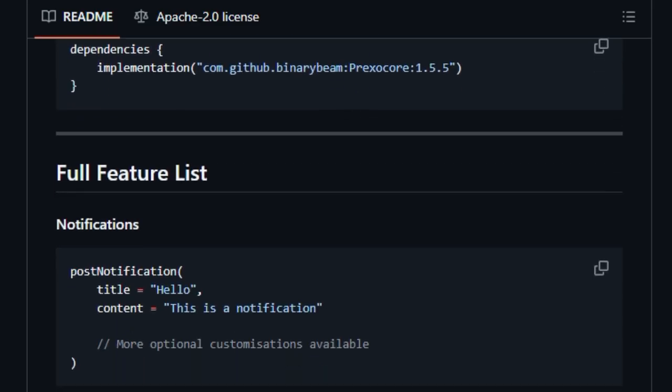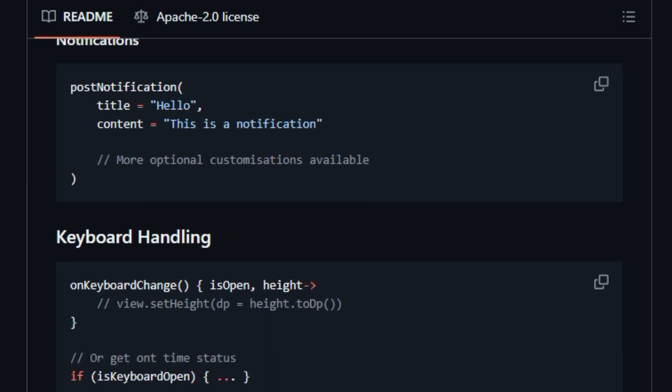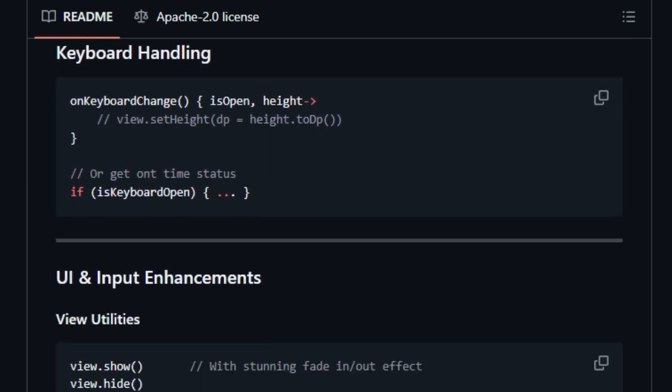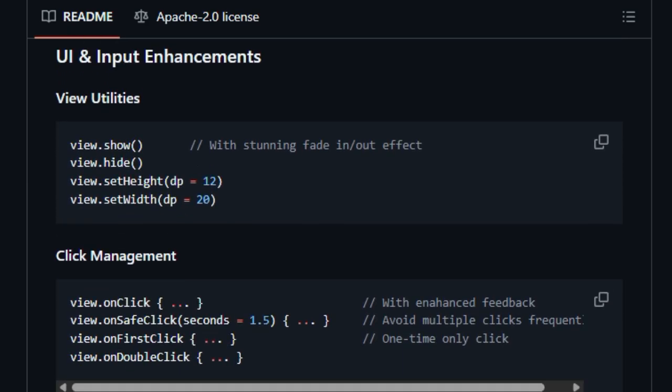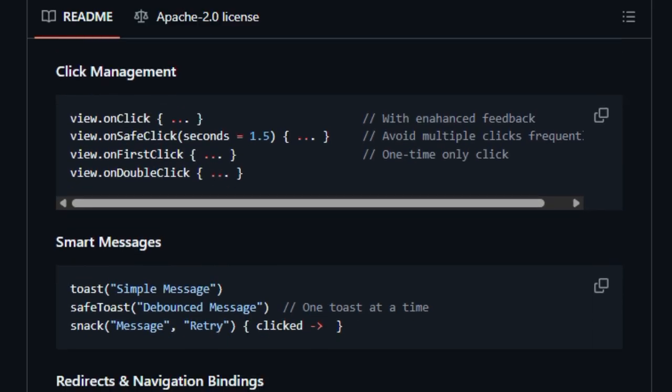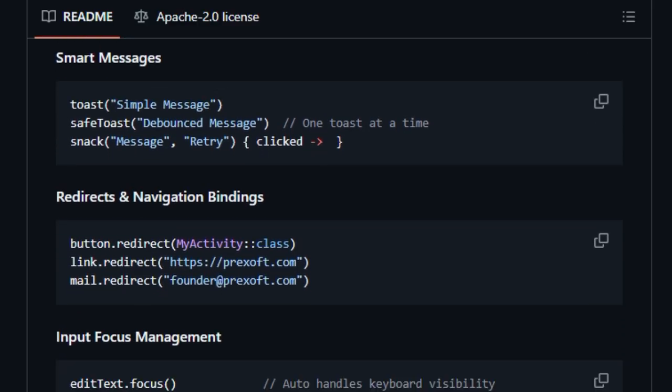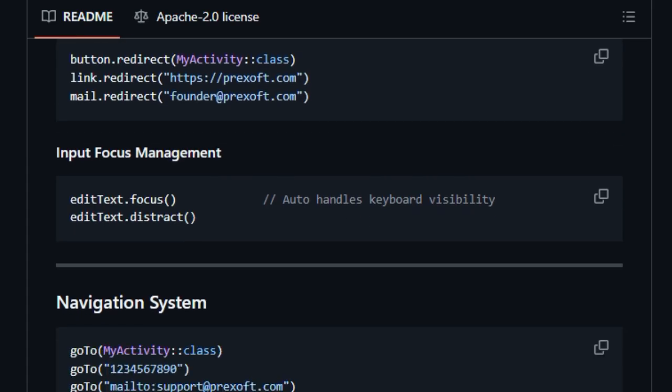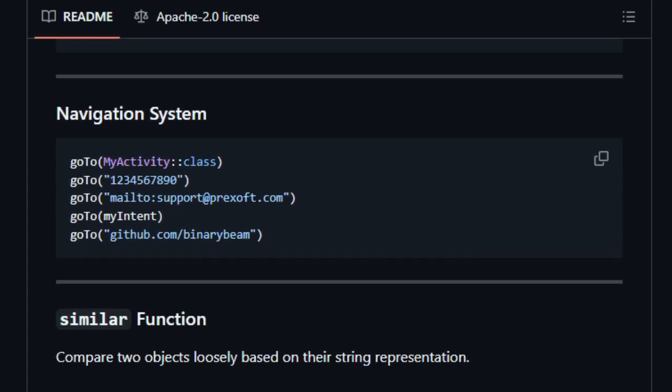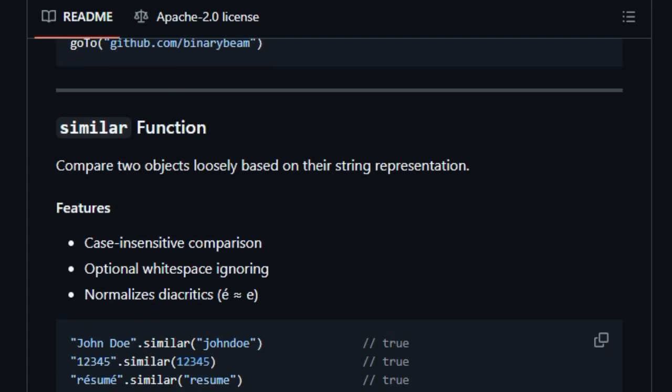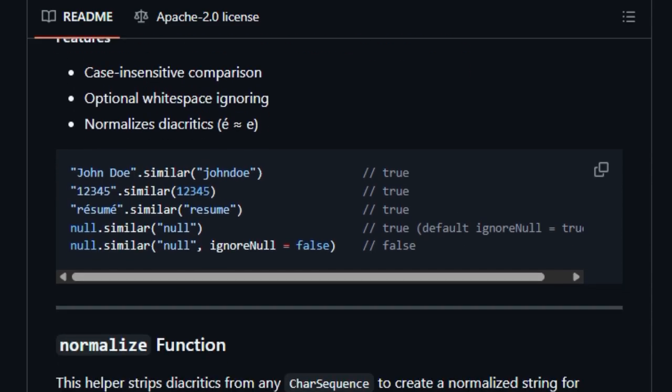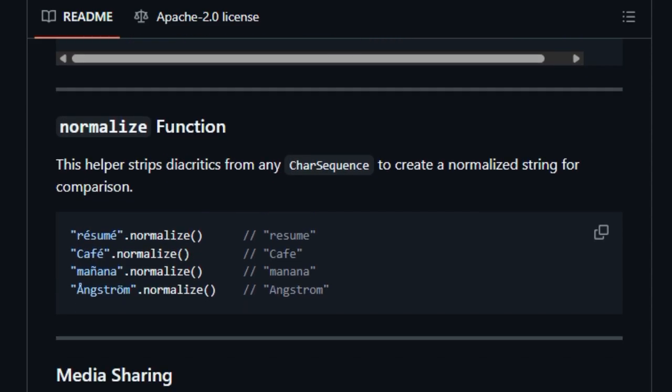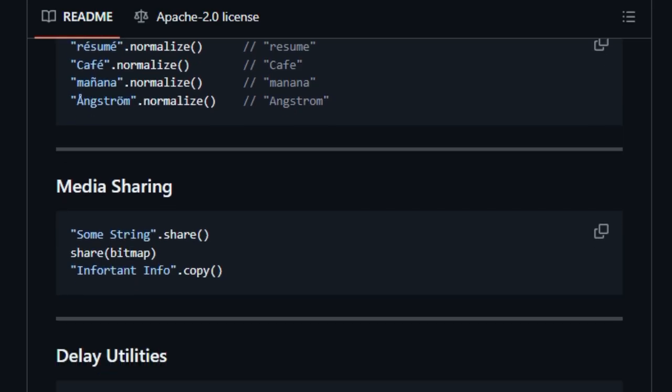With Prexocore, tasks that typically span 10 or more lines become a single, clean expression. Show an alert with alert title, message, okay, send a toast with safe toast one toast at a time, or wire up RecyclerViews with minimal fuss using adapter. It's like having a Swiss army knife of UI and system utilities, dialogues, navigation, input prompts, keyboard changes, permission handling, even markdown parsing and share dialogues, all bundled into one streamlined toolkit.